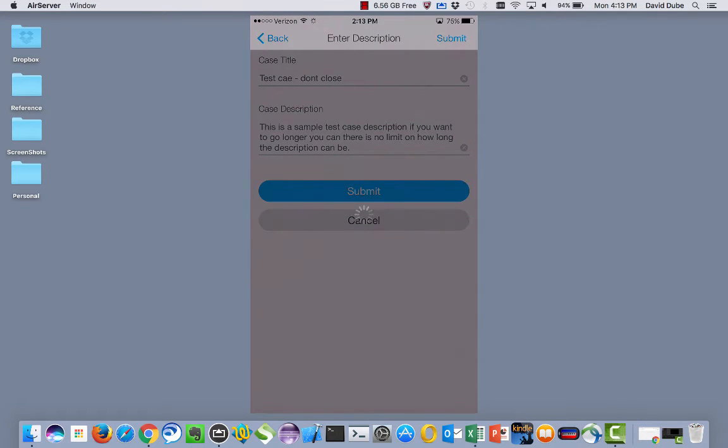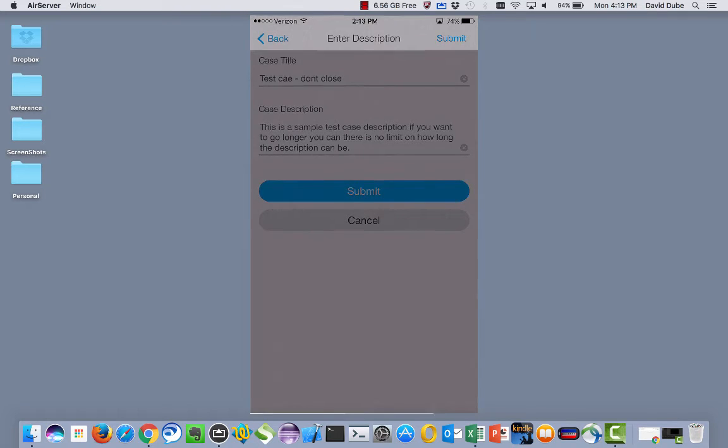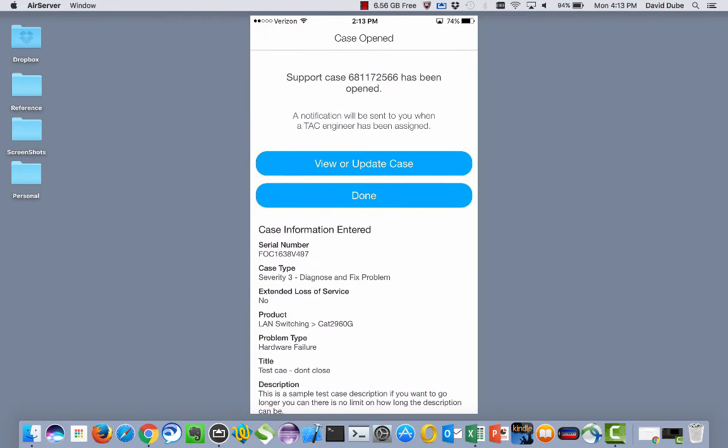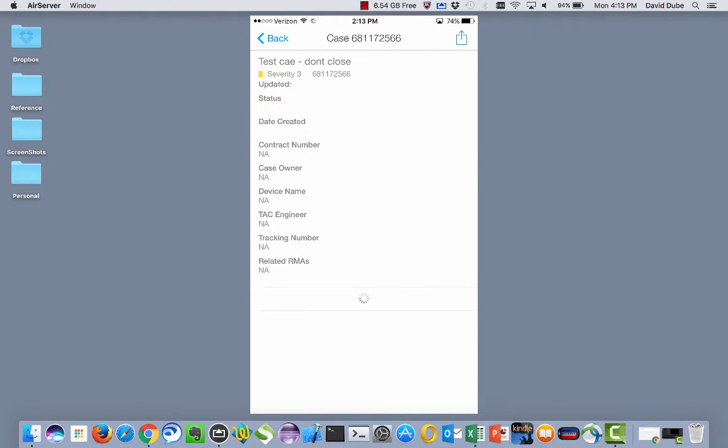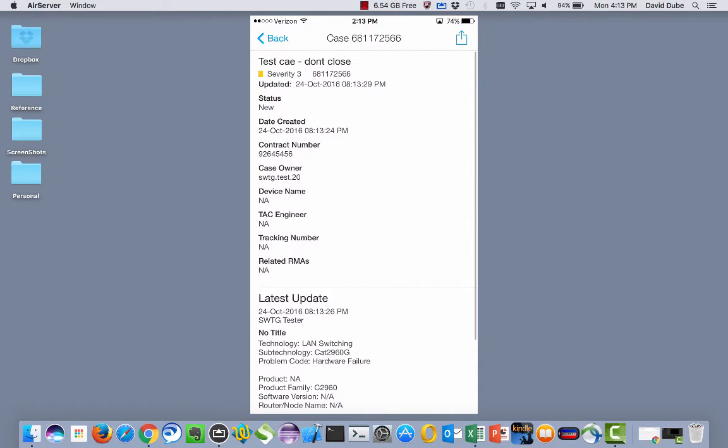And then we're going to submit. And then that case will get a screen here. So that case has been created. That's the case number. Let's say we want to go and view that information. And you'll notice the case owner up in the middle. That's .20. Again, that's me.